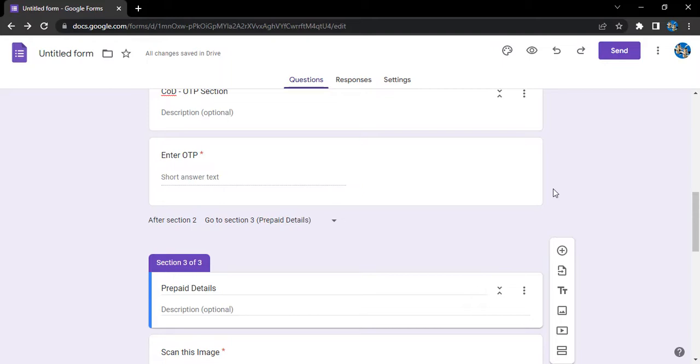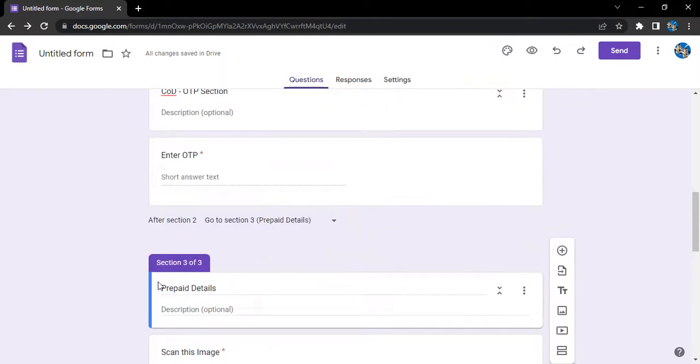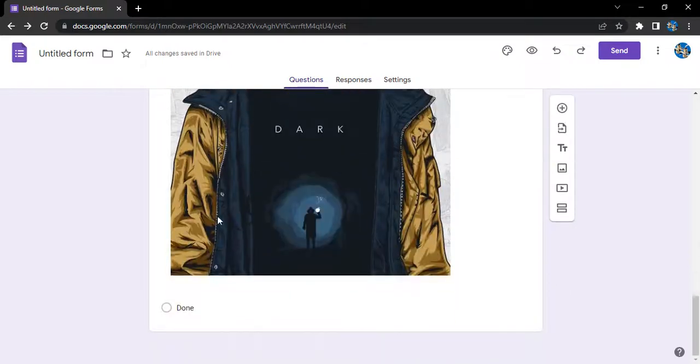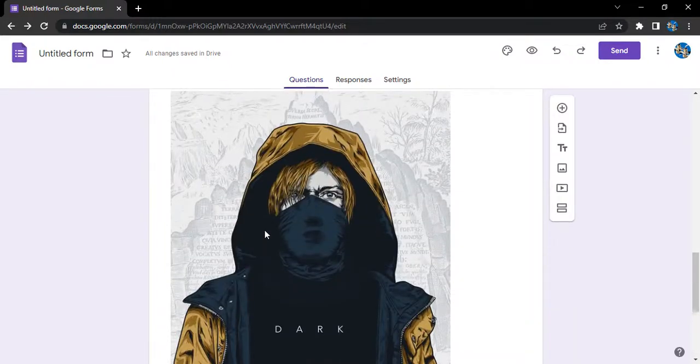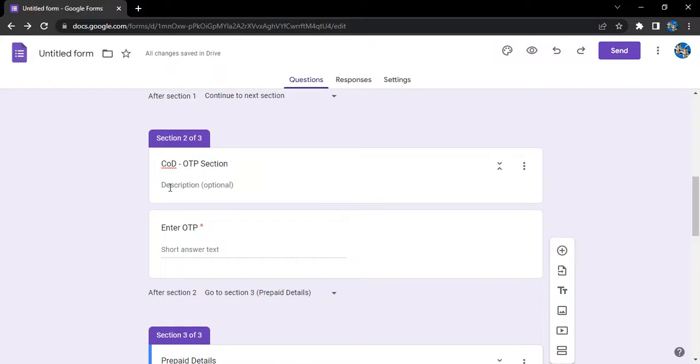So these two sections we have created: one is for the prepay details where we will give the QR code to our customers to scan to prepay for their order, or the COD OTP section where they will be prompted to enter the OTP to confirm their details if they haven't gone for the cash on delivery option.